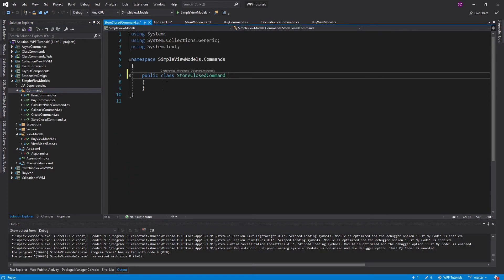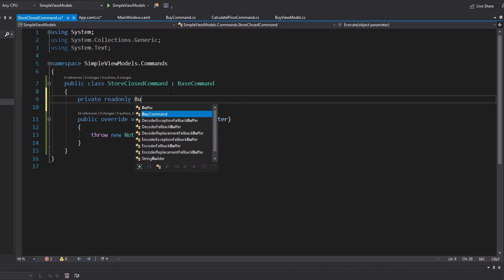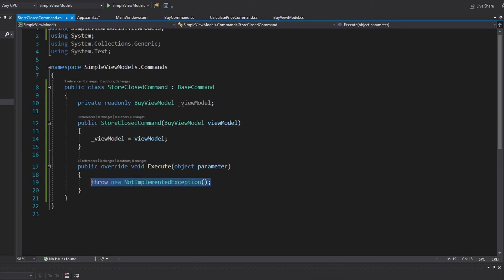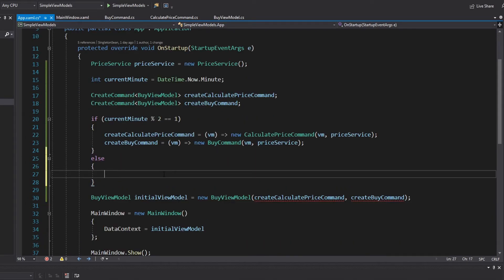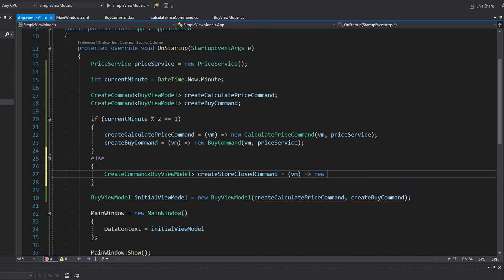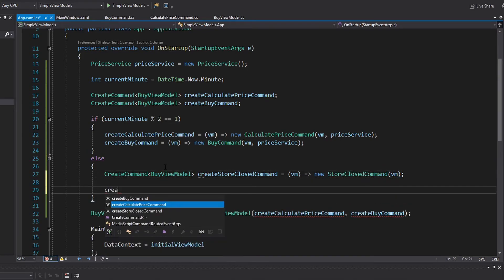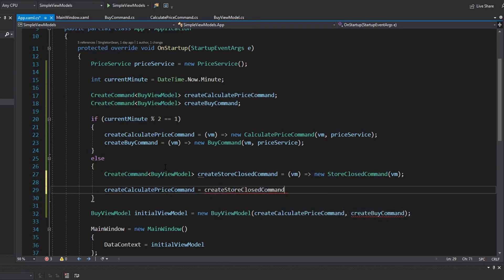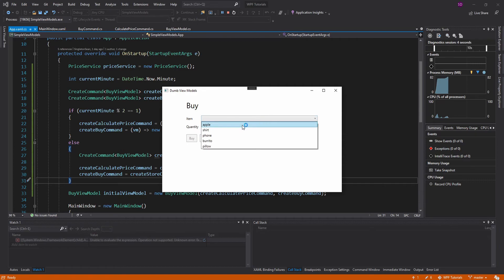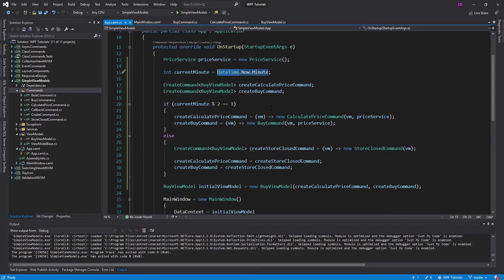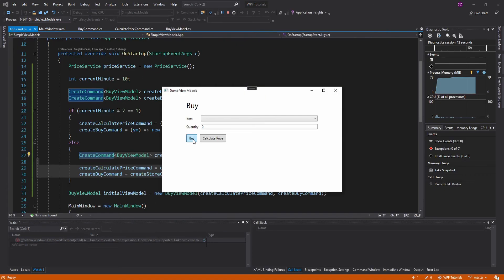For the even minute case, we'll create a store close command. We implement base command and still need our view model — a buy view model — generating a constructor for that. When we execute this command, we just set the view model's error message to 'The store is currently closed.' Now we can use that command as our create command delegate: create store close command is a method that takes in a view model and returns a new store close command passing in the view model. We use create store close command as the value for both create calculate price command and create buy command. I hard-coded the minute to 10 to test the even path. Our buttons are enabled by default since we didn't implement can execute logic in the store close command — clicking buy shows 'The store is currently closed.'